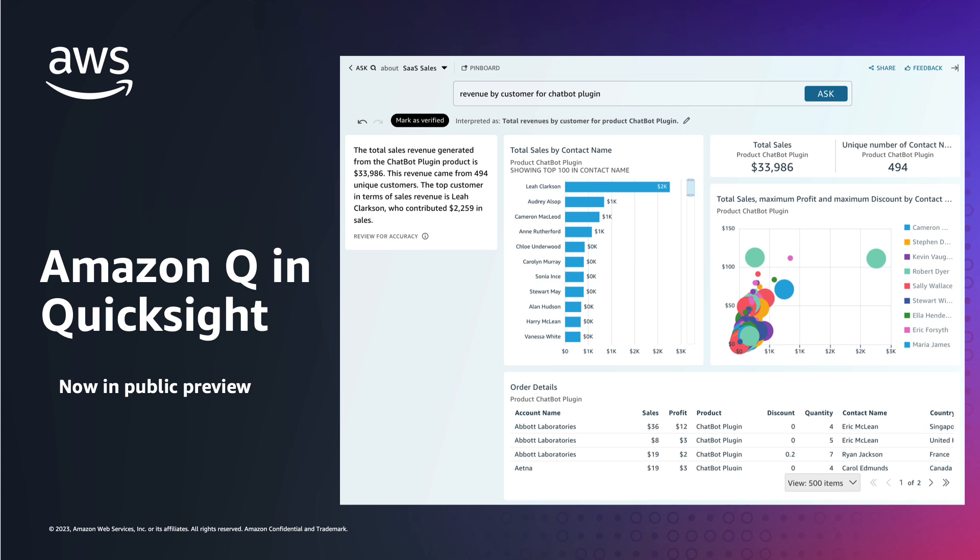And this is powered by Amazon Bedrock. This is now in public preview. If you are a Q subscriber, then you can opt into the preview. The preview is at the user level, so you'll have to do this for individual users in your organization. And when we get into the product demo, I'll show you how you can do that.